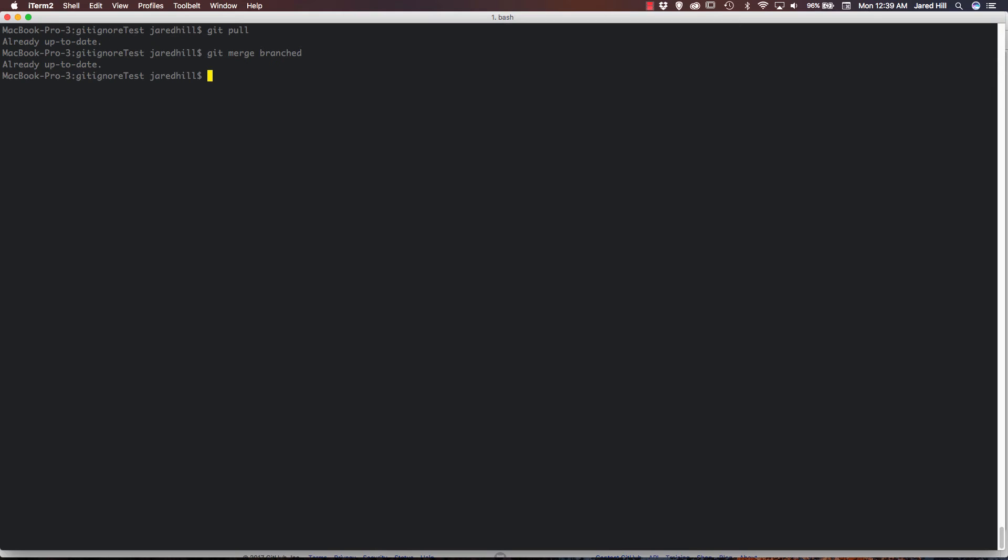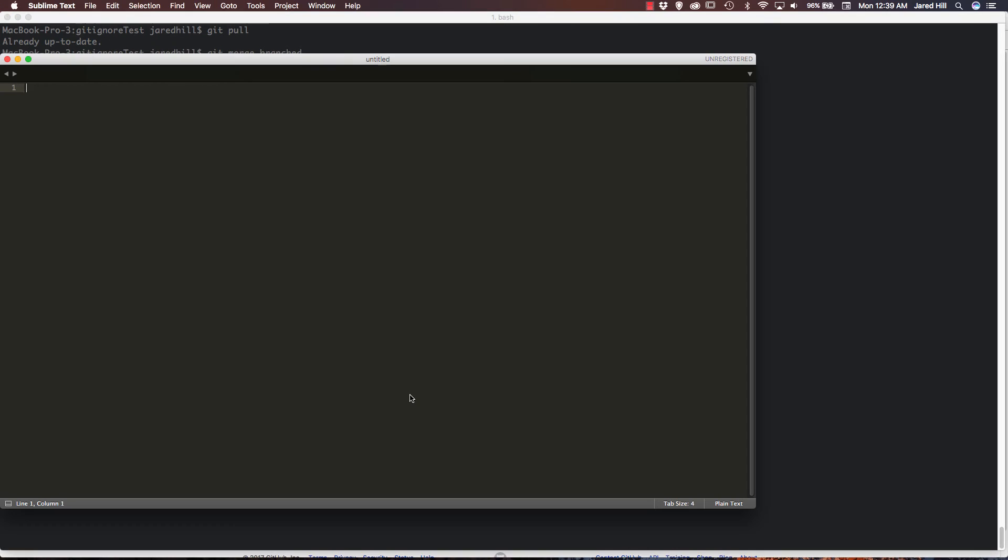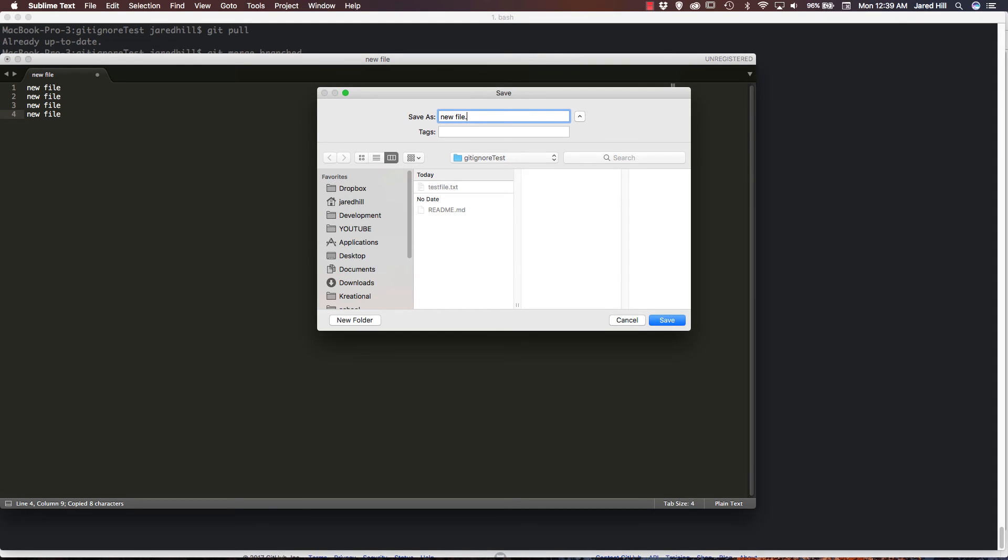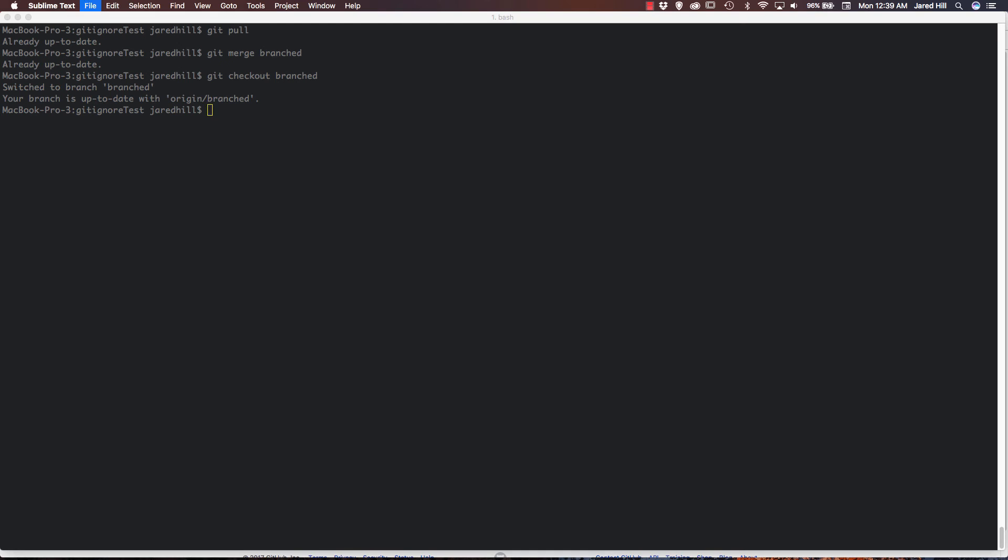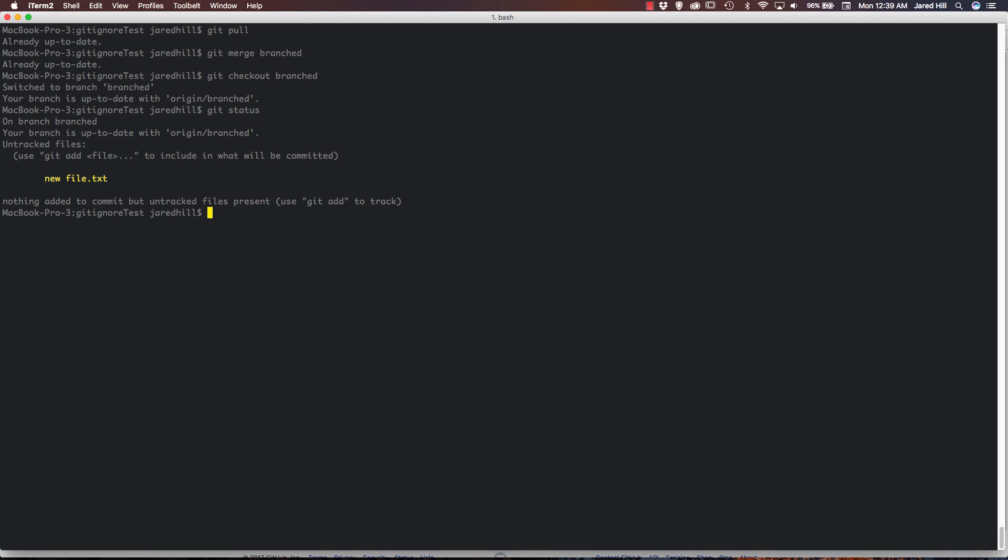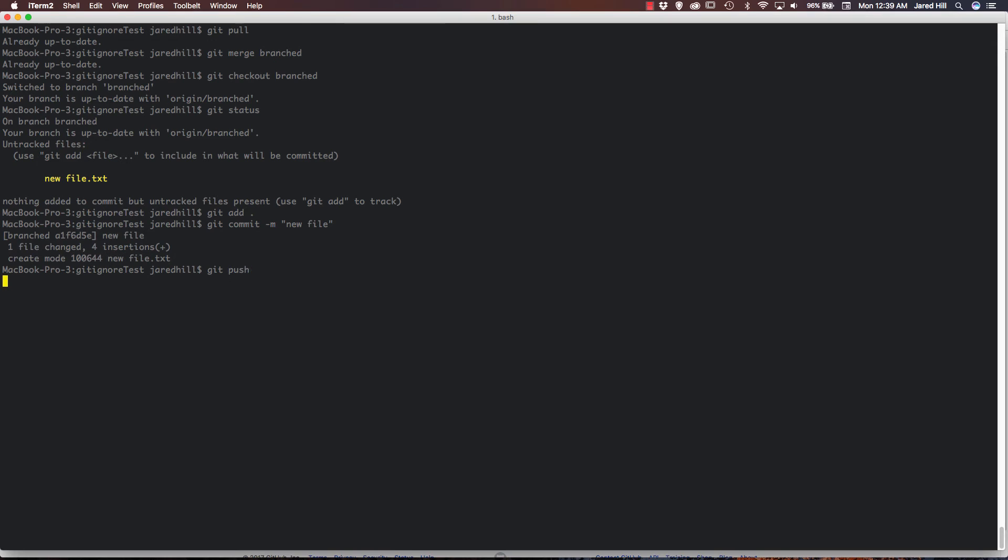But let's say I had an update. So let's go back out to branched here. And now let's just open up sublime text and new file. Let's save that. If I run a git status here, we can see that we're trying to add this new file. So I'm just going to run through the commands pretty quickly. Git add. Git commit. Git push.